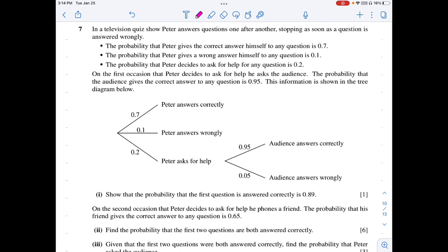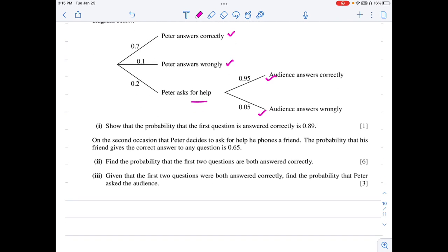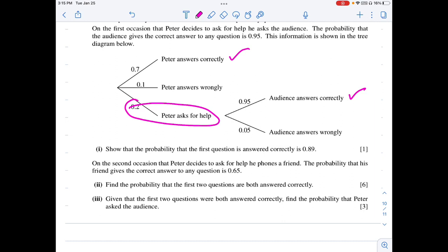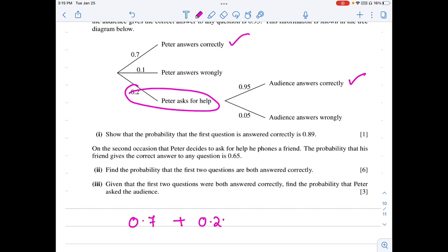Question 7: Peter answers quiz questions, stopping when he answers wrongly. P(correct himself) = 0.7, P(wrong) = 0.1, P(asks for help) = 0.2. On the first occasion he asks for help, the audience answers correctly with probability 0.95. Show that P(first question answered correctly) = 0.7 + 0.2 × 0.95 = 0.89.